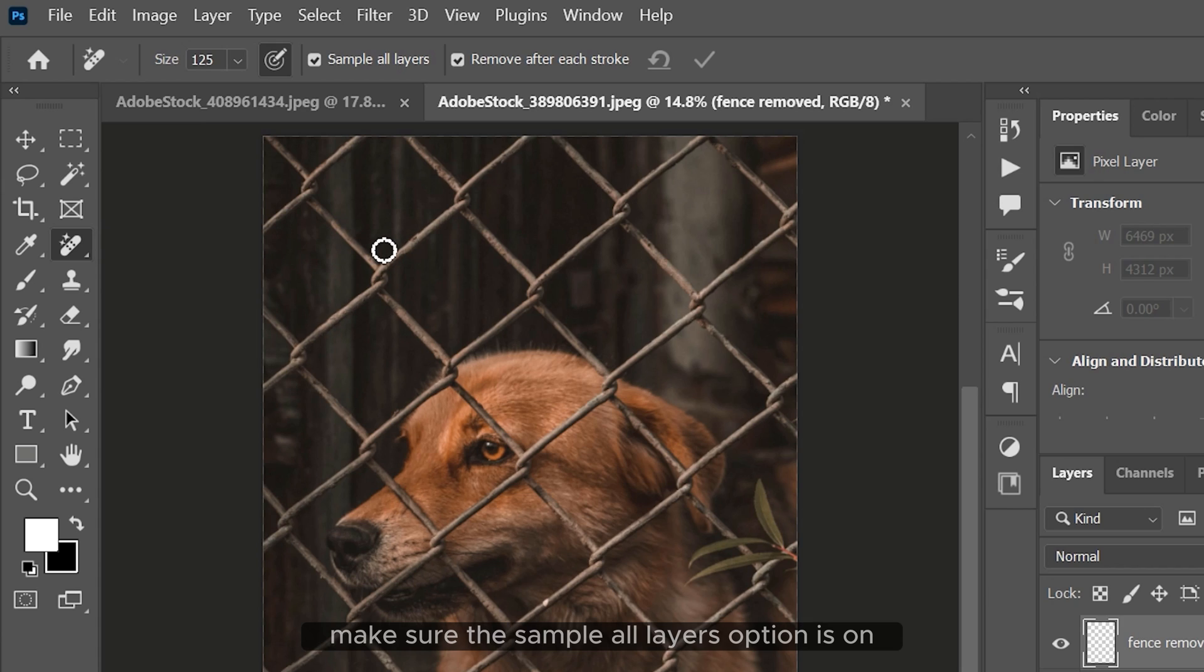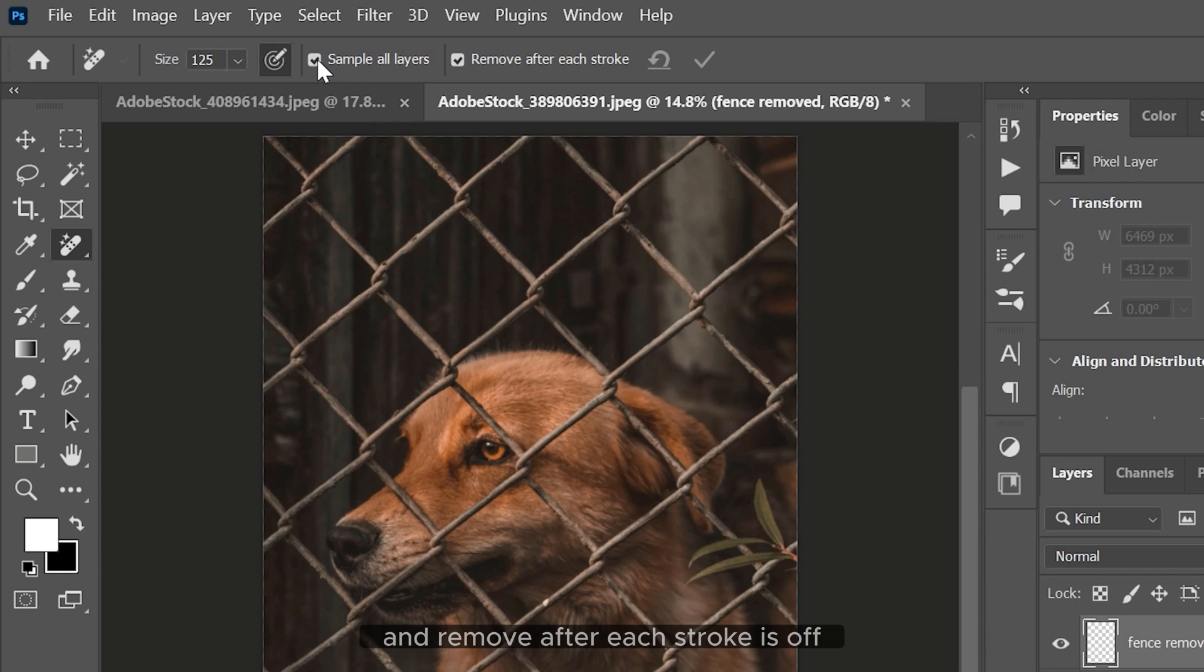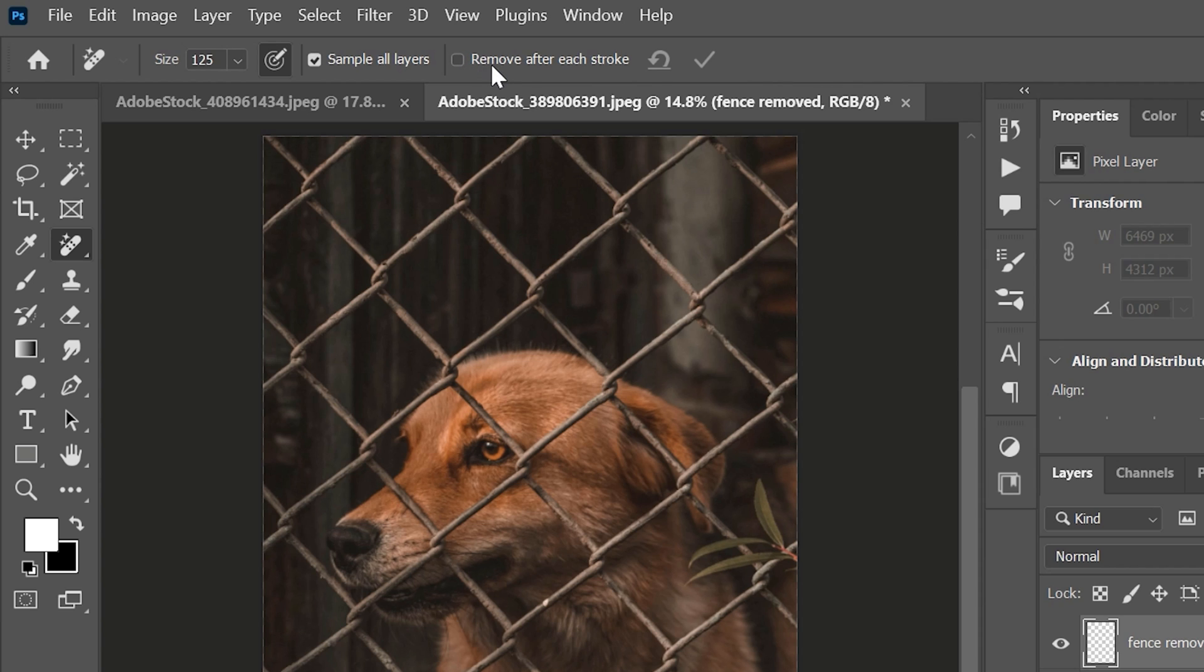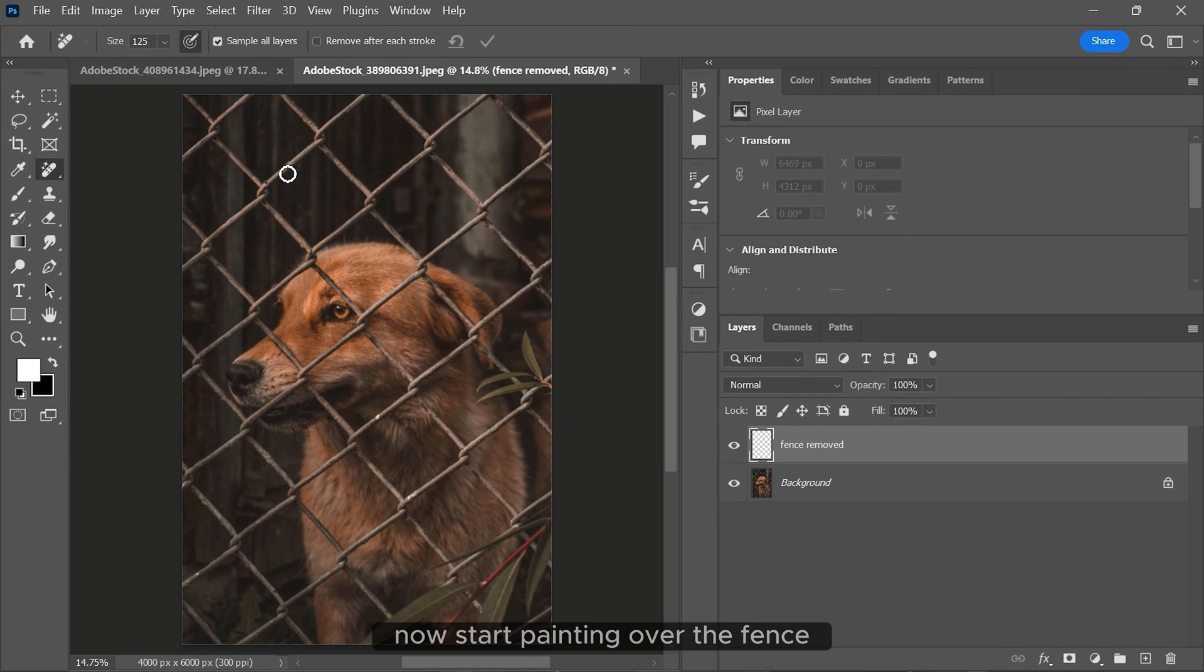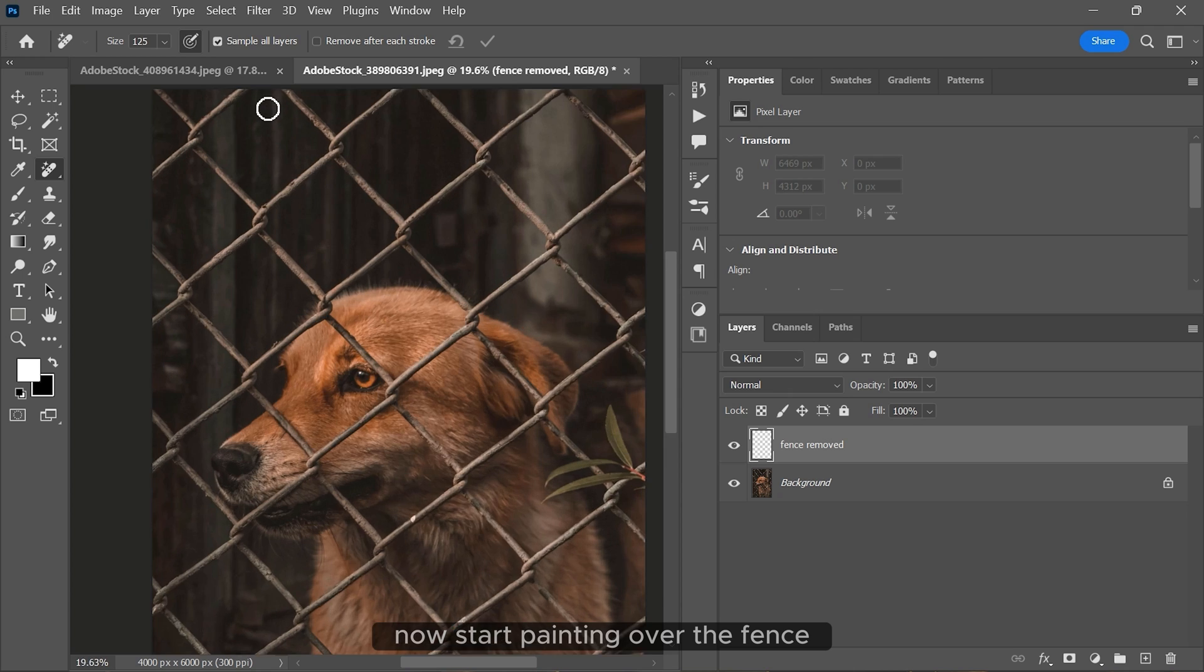Make sure the sample all layers option is on and remove after each stroke is off. Now start painting over the fence.